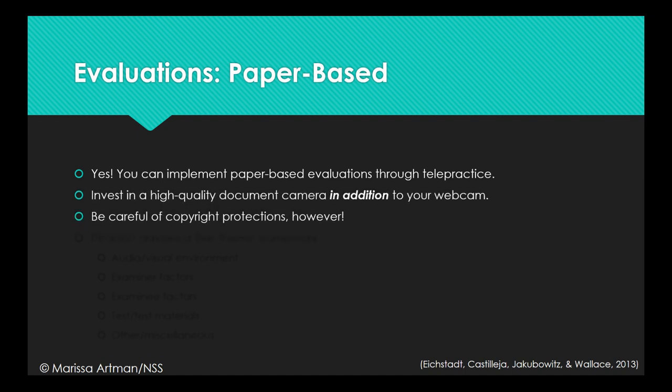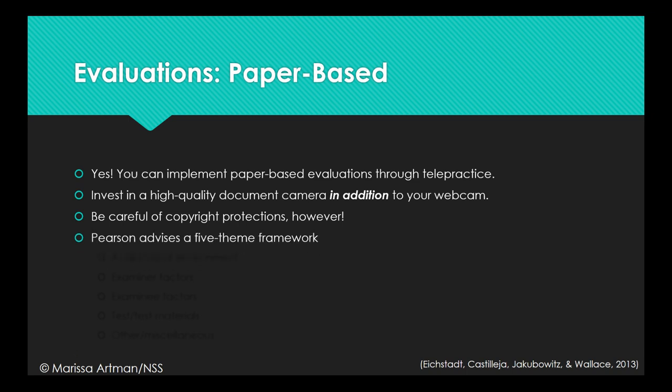However, something to be careful of is copyright protections. For example, Pearson actually requires written permission for use of even holding up the easel to the webcam instead of using their digital software. The same goes for making copies of stimuli for clients to view on their end, or scanning things into a digital form to view through screen sharing.